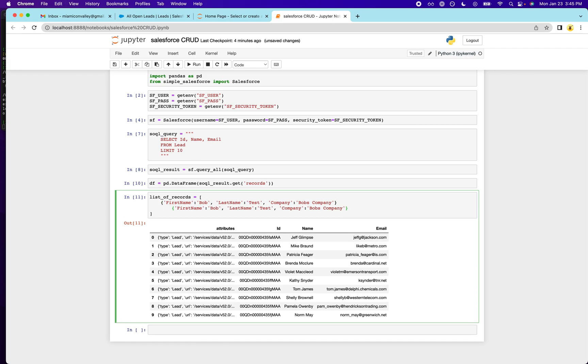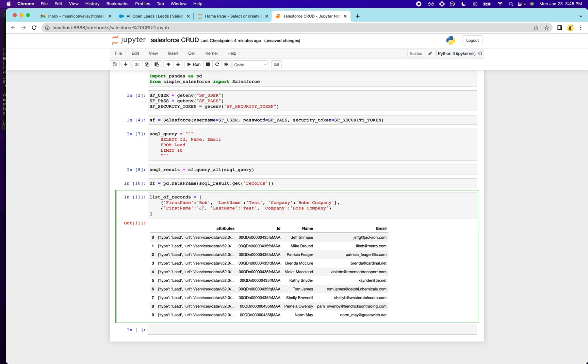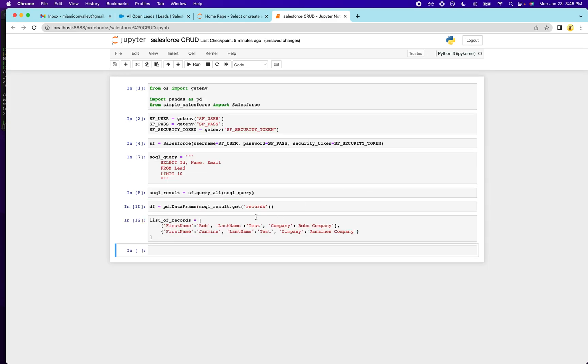So that's the first record we're going to create. We'll create another one. Put a comma here and we'll create a, what's a common name. Jasmine. It's like not common at all, but Jasmine's company. Okay. So there's our list of records.